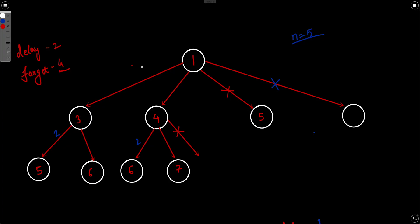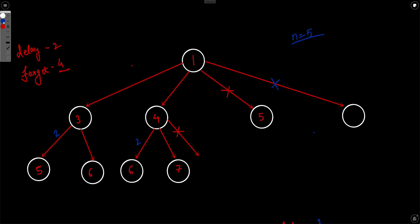Let's understand this with an example. Say delay is 2 and forget is 4 — a person can share the secret after 2 days and will forget it after 4 days. After forgetting, he can no longer share. Each circle represents one person, and the number inside shows which day that person first learned the secret. On day one, only one person knows the secret.